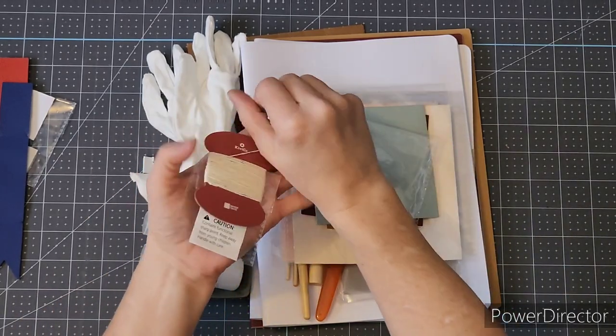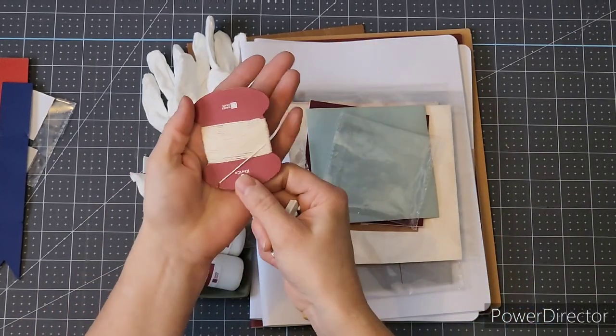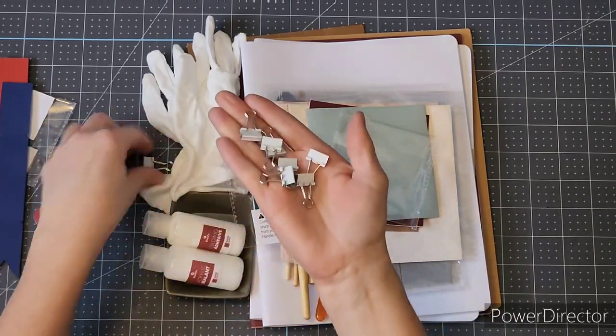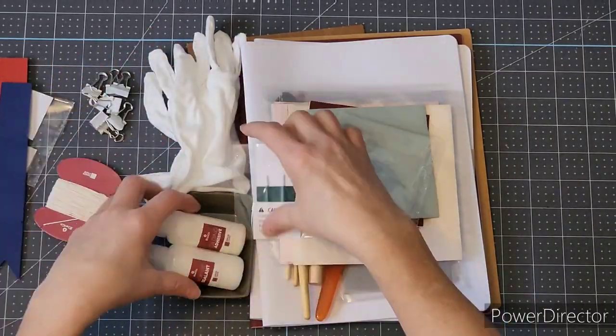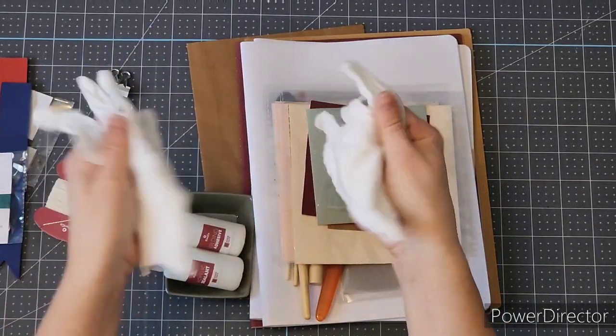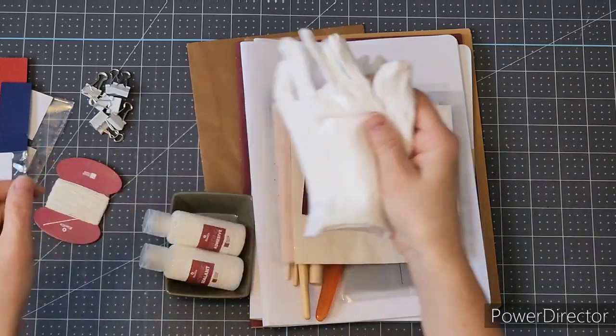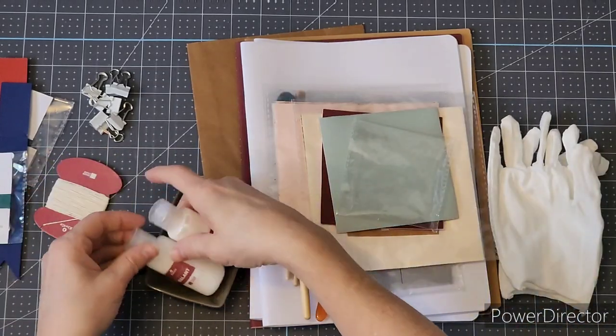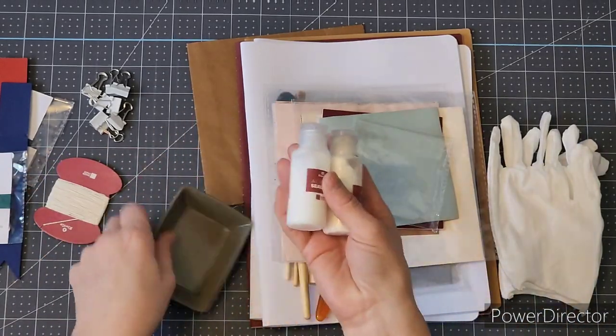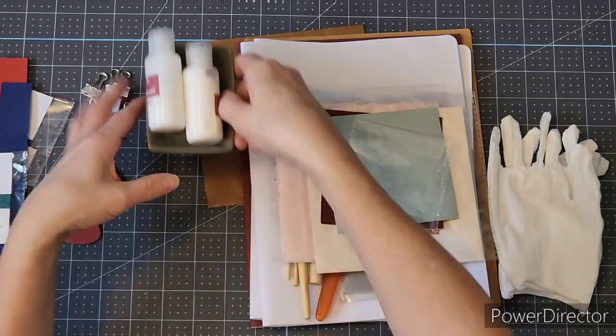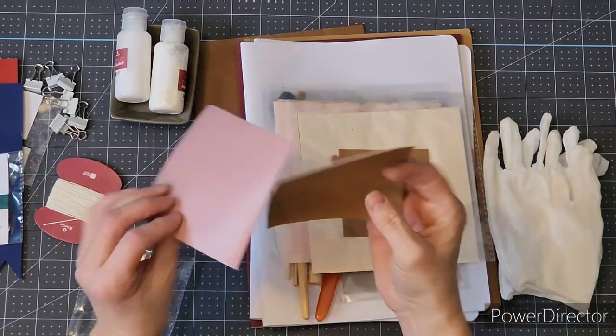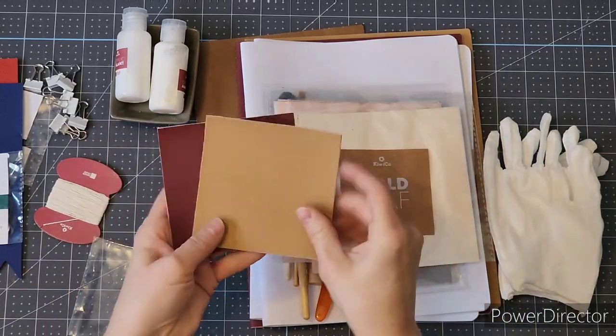They also have thread that you're actually stitching it together with. There's cotton gloves for the gilding process, as well as a sealant and gilding paste and a little tray to put it in.